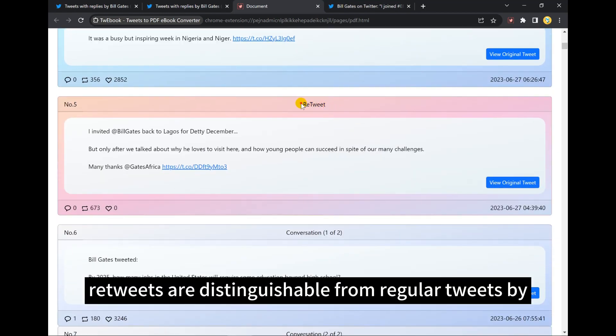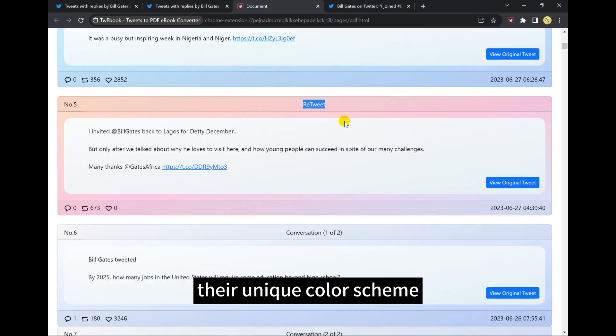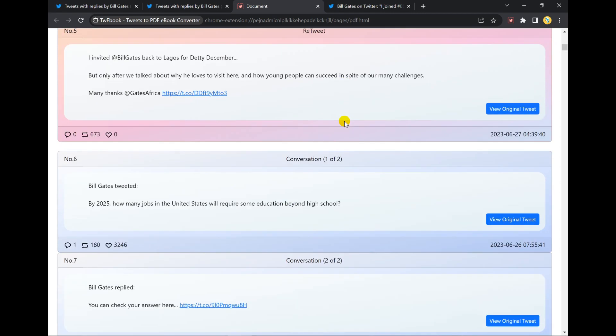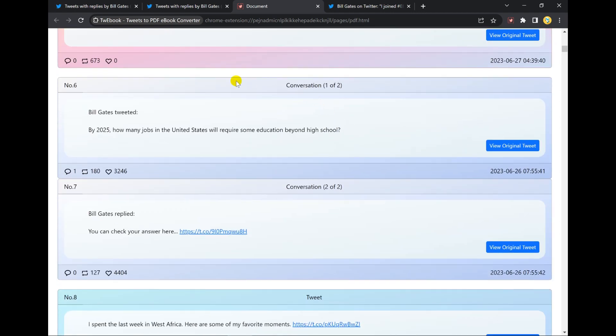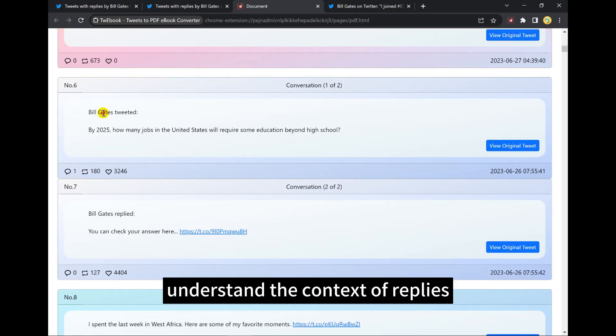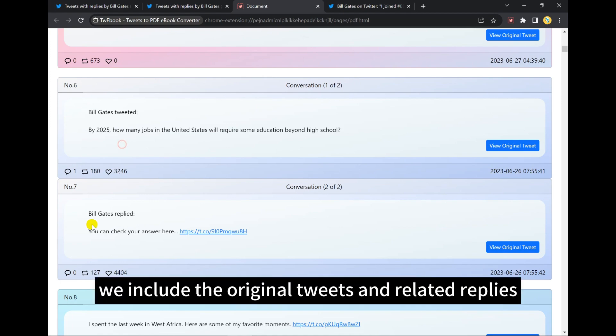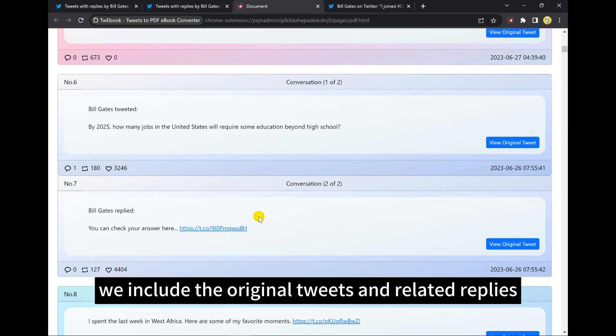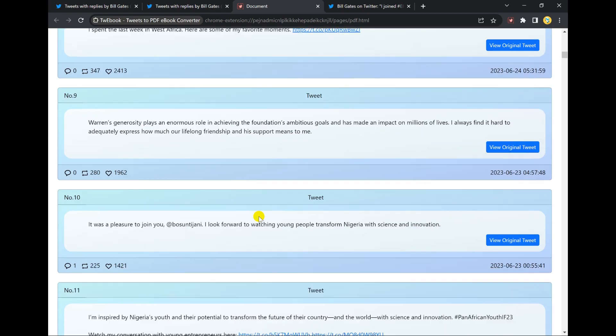Retweets are distinguishable from regular tweets by their unique color scheme. To help you understand the context of replies, we include the original tweets and related replies.